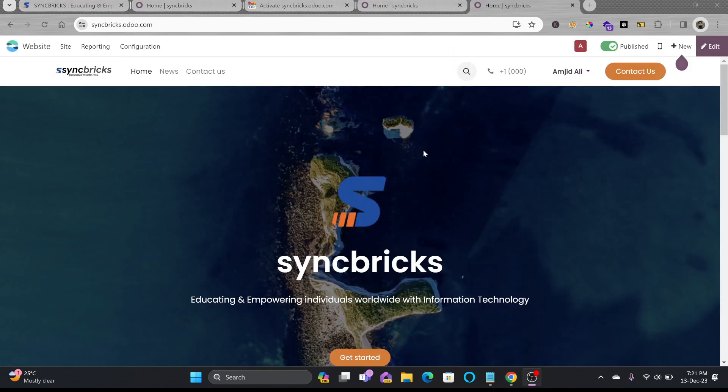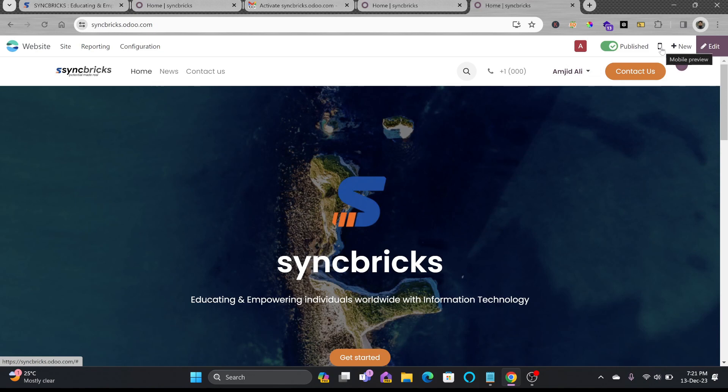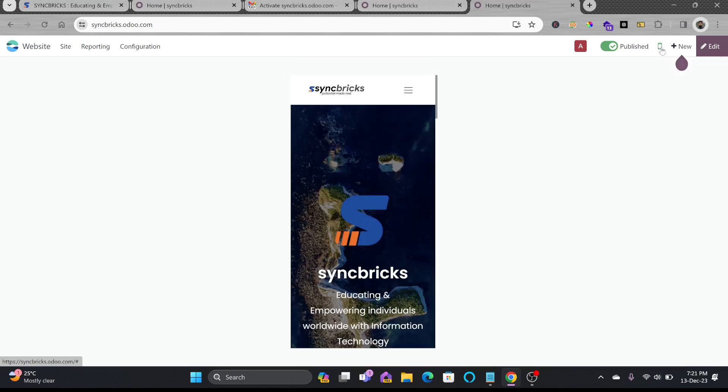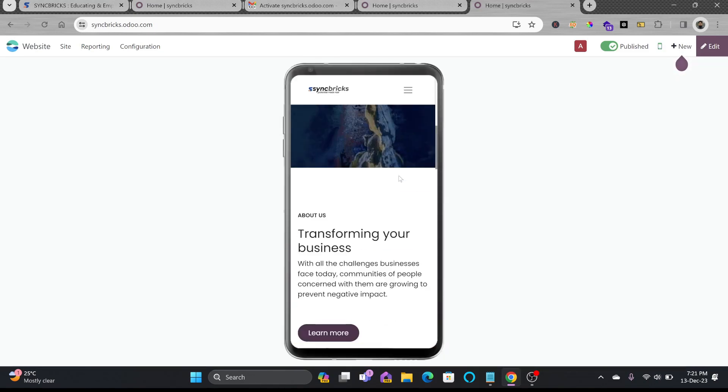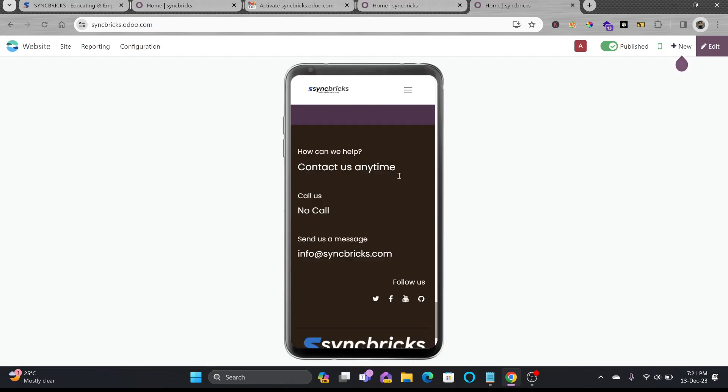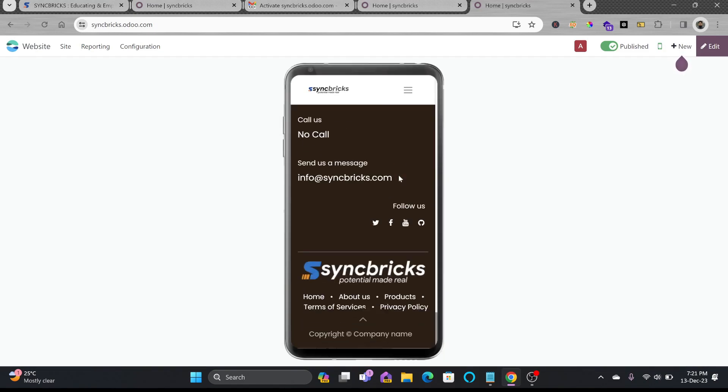So this is how it will look like. If you want to see the responsive design also you can click here on the mobile preview. So it will show you how it will look on the mobile device.